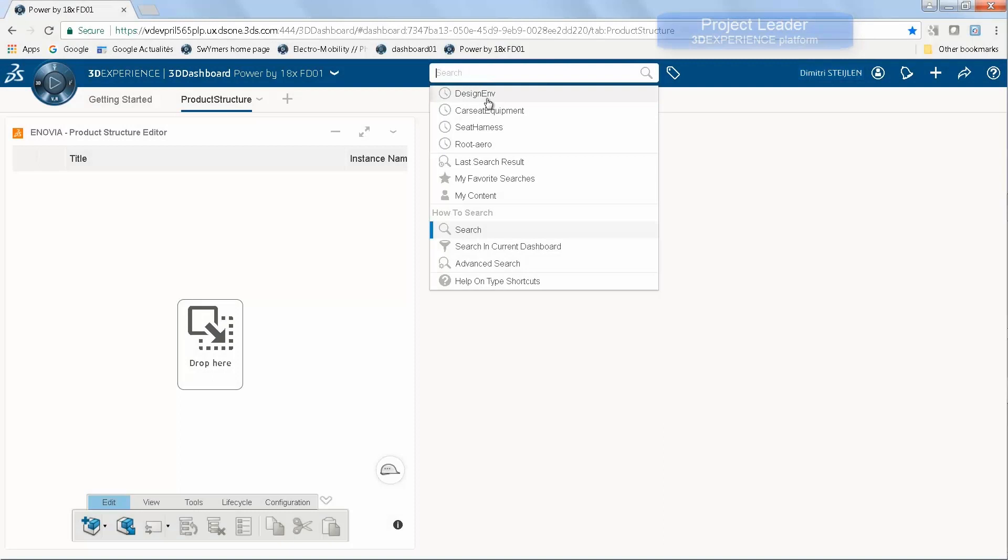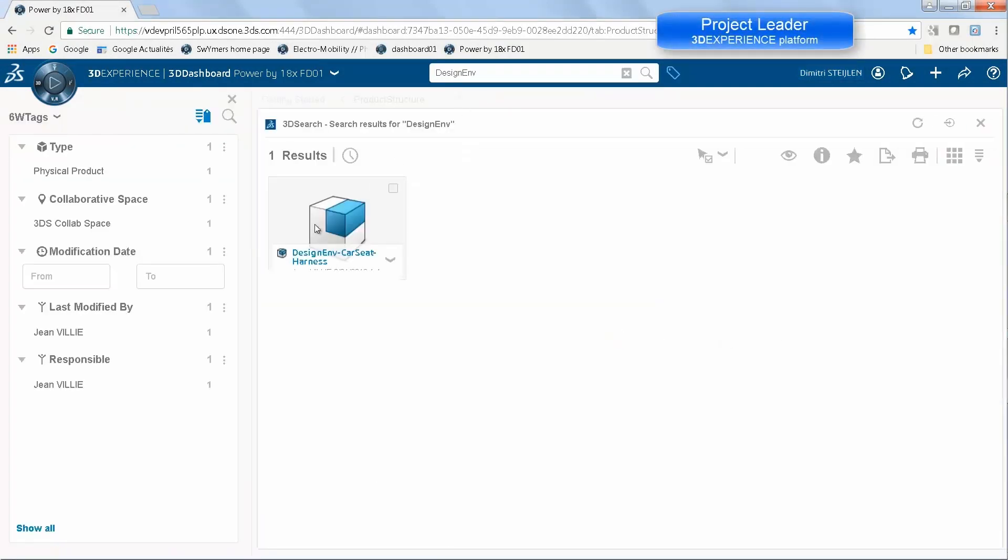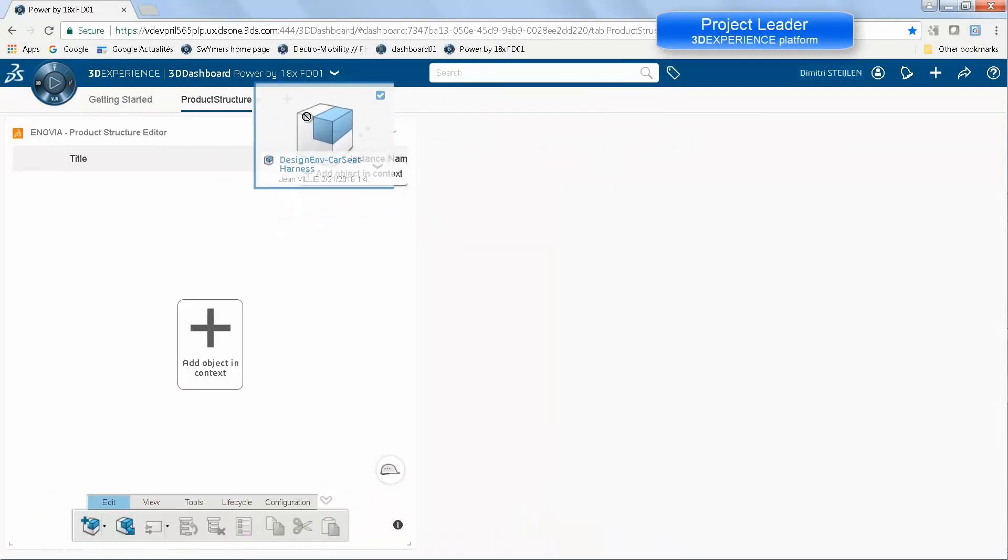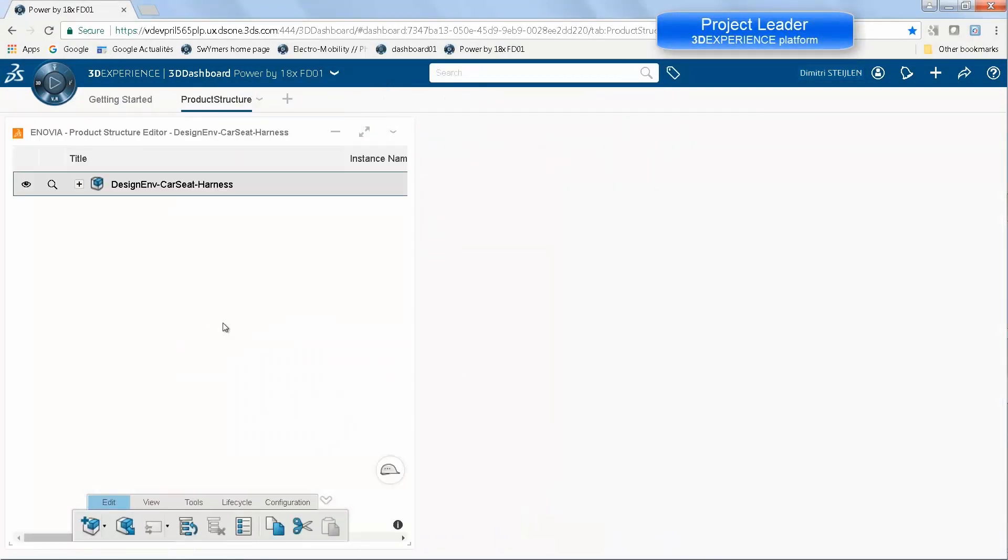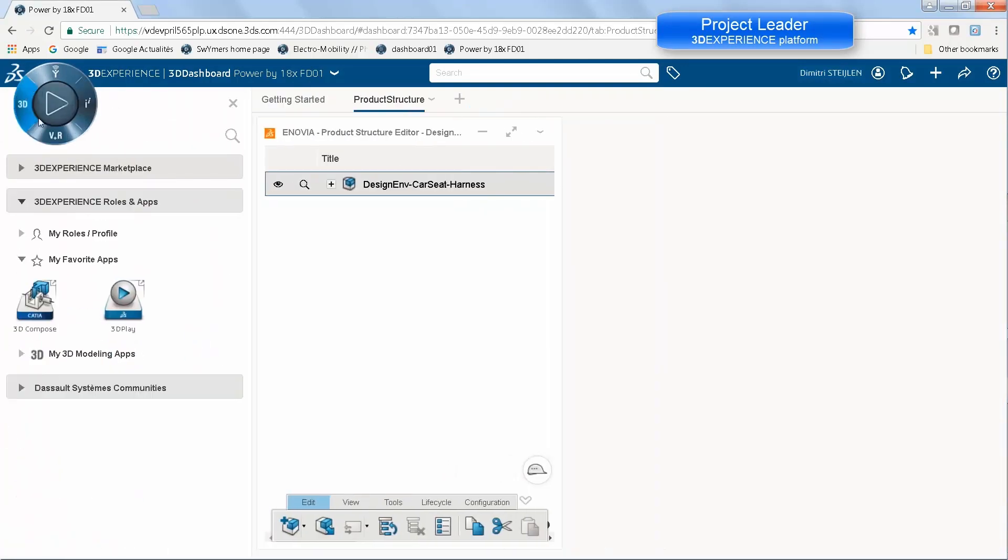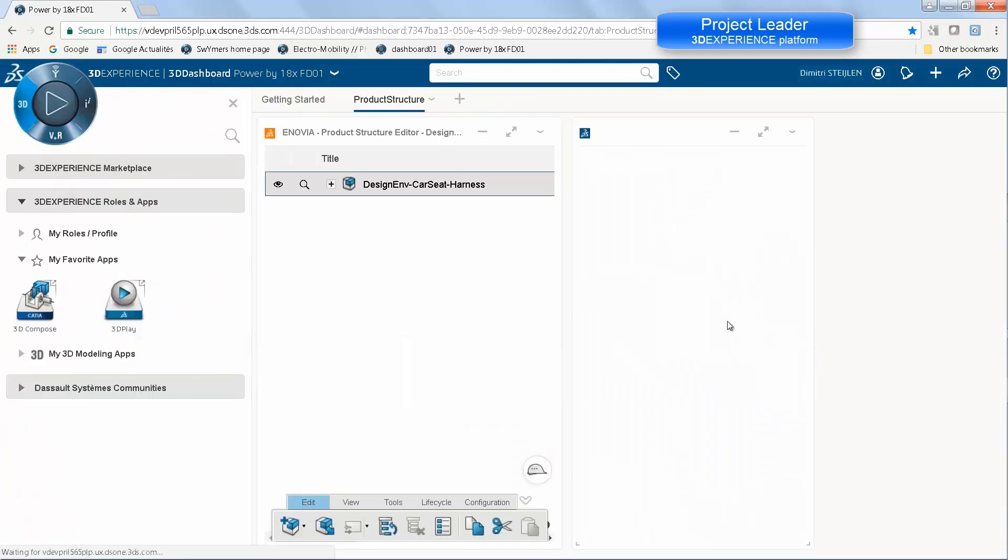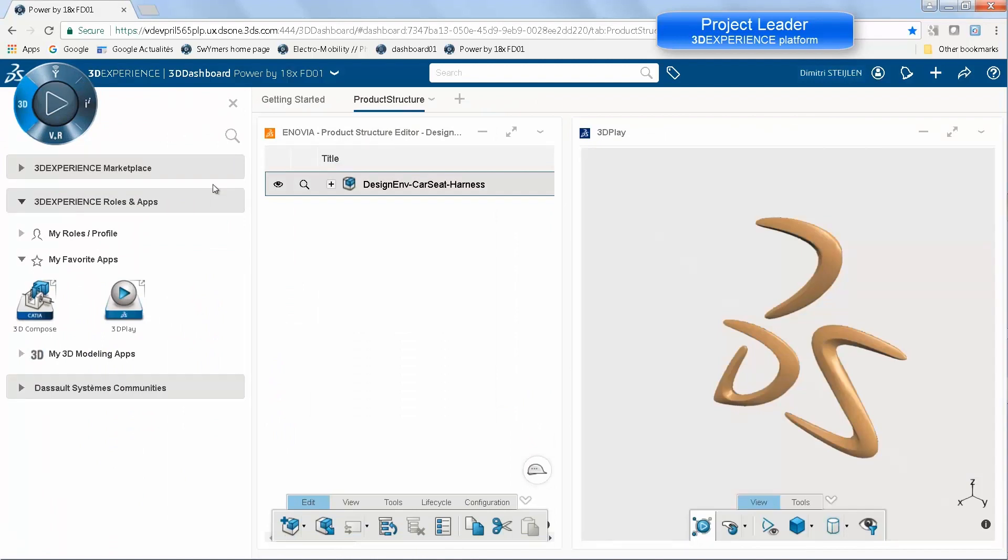Now we see the role of the project leader who doesn't have access to CATIA, just access to the platform. They can create their own dashboards to visualize or analyze data which is on the system.